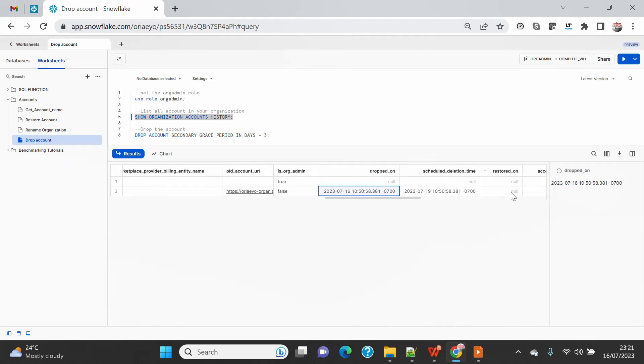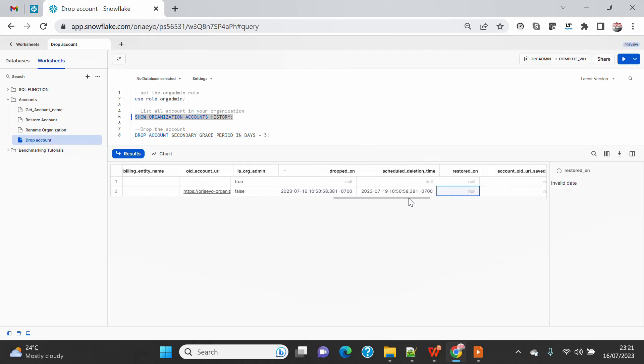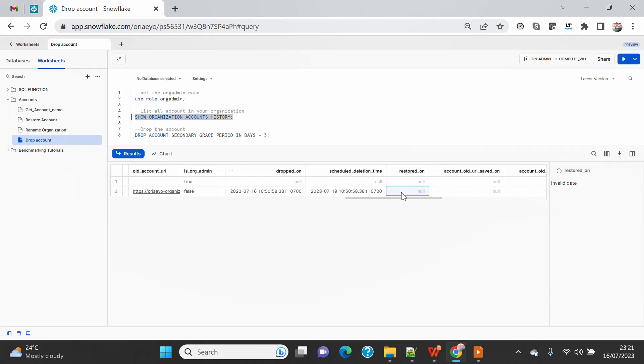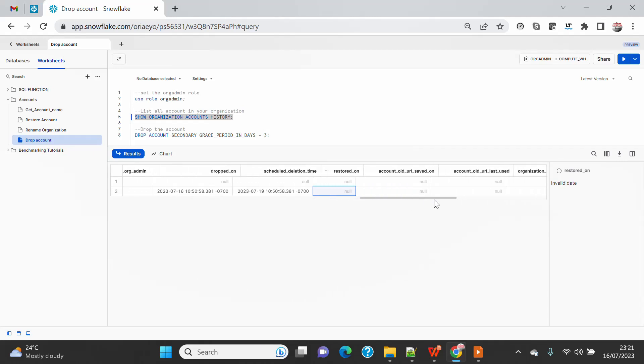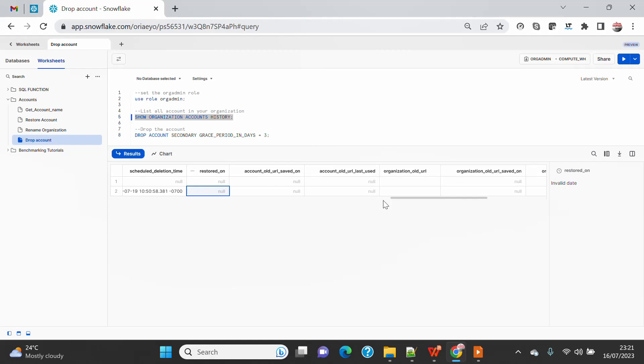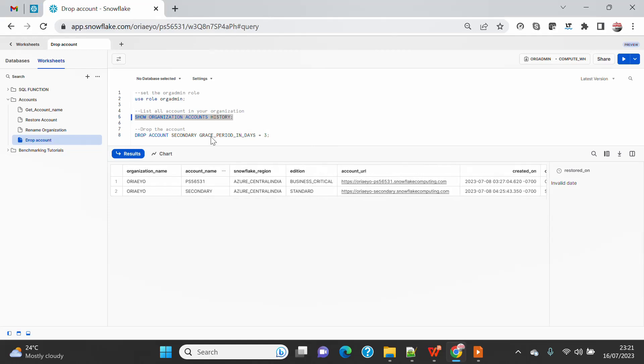And RESTORED_ON column is null because I have not restored this yet. But in future videos when I restore, you will see that RESTORED_ON column will be updated with the current date of that day when I restored. So this is all about today's demo on how you can drop an account.